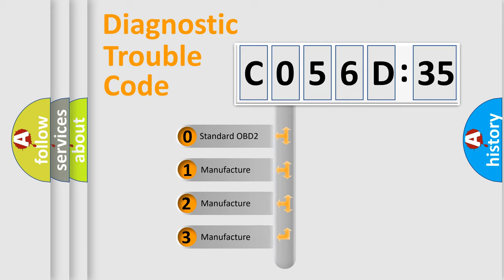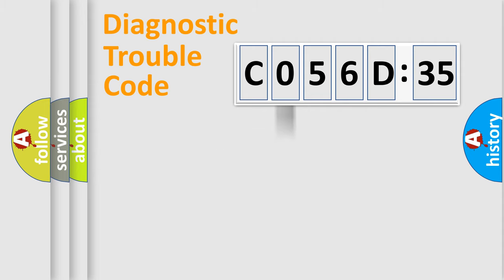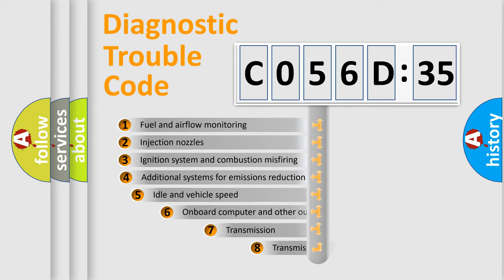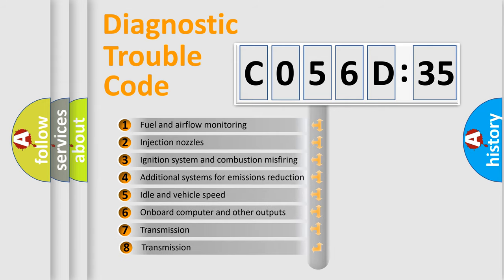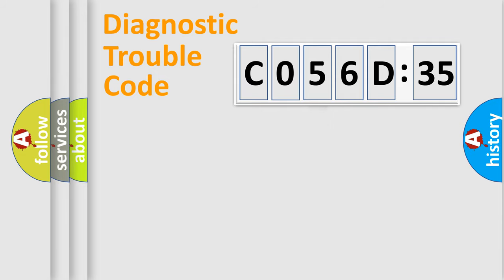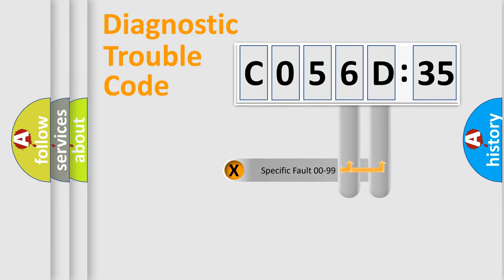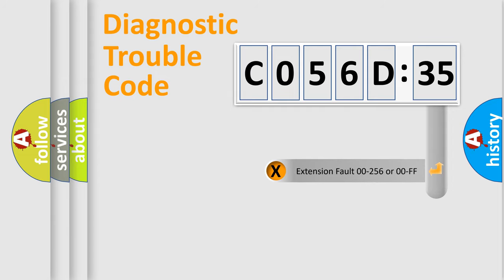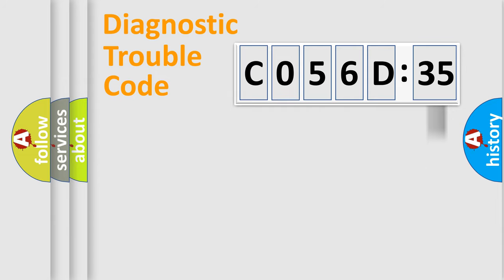If the second character is expressed as zero, it is a standardized error. In the case of numbers 1, 2, or 3, it is a manufacturer-specific error. The third character specifies a subset of errors. The distribution shown is valid only for the standardized DTC code. Only the last two characters define the specific fault of the group. The add-on to the error code serves to specify the status in more detail.